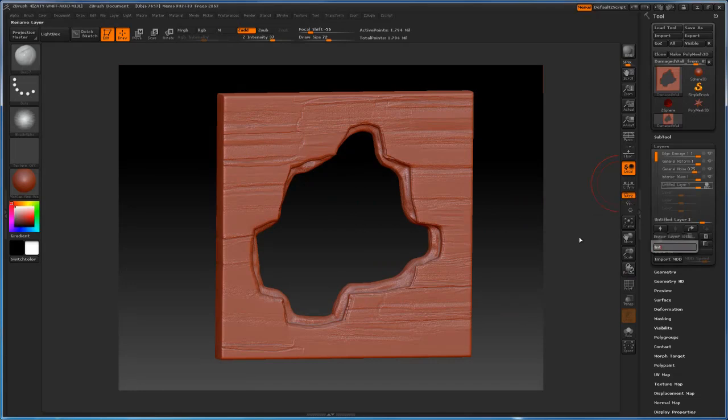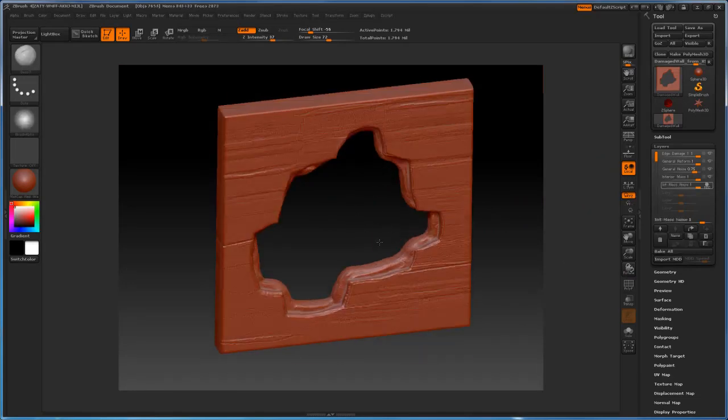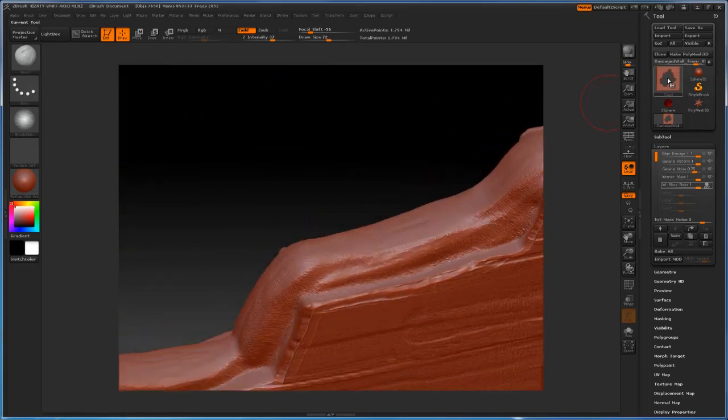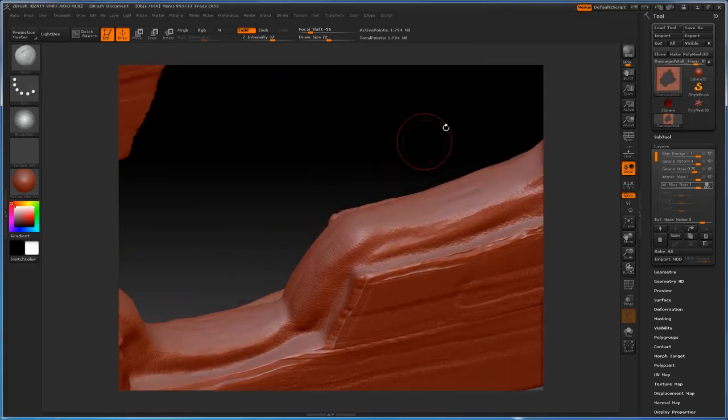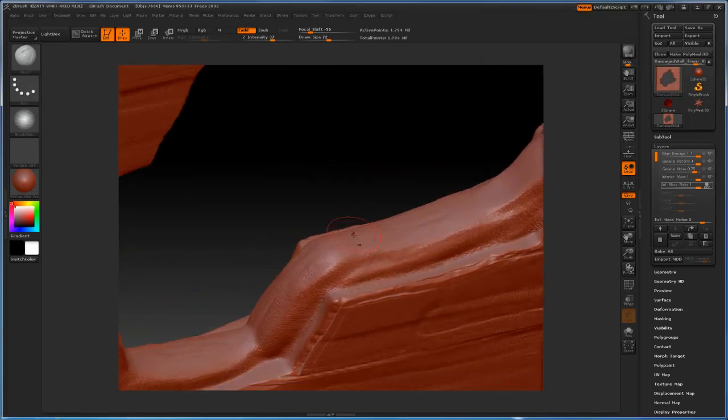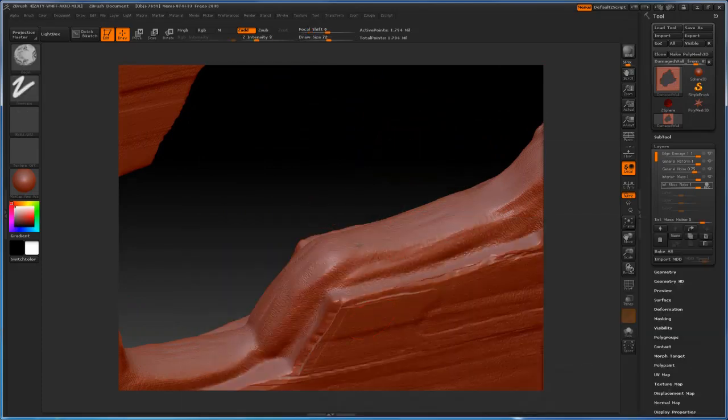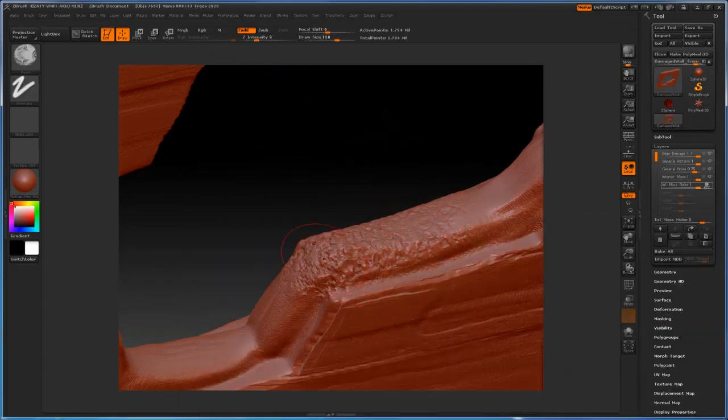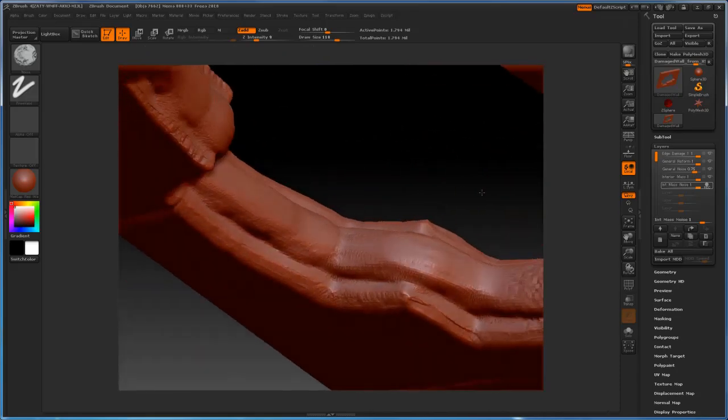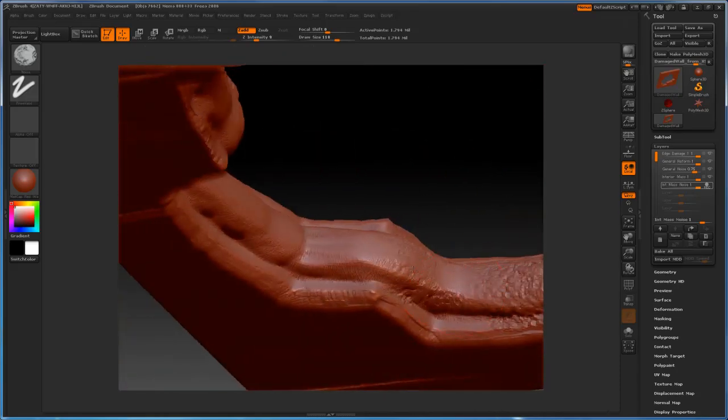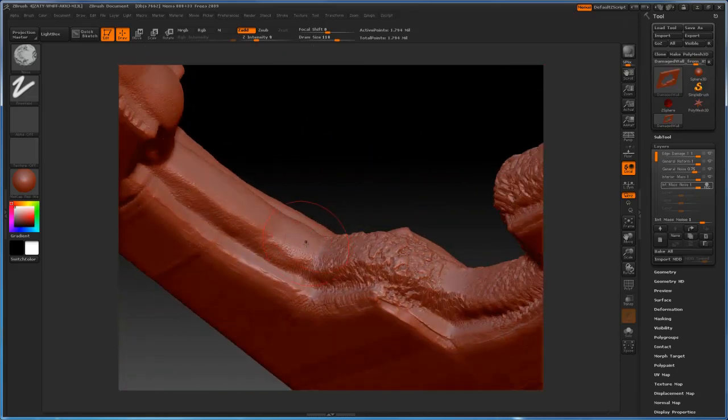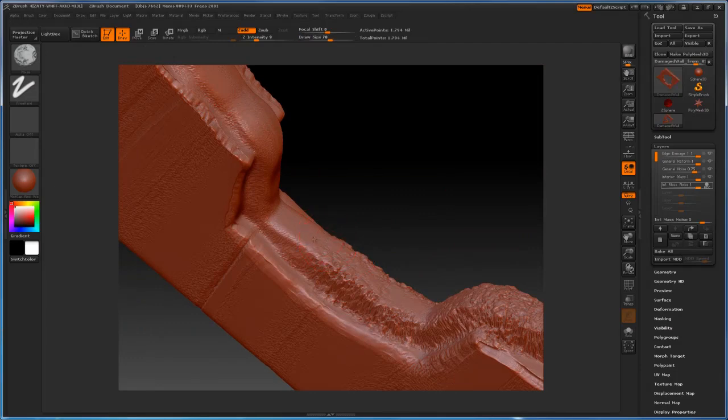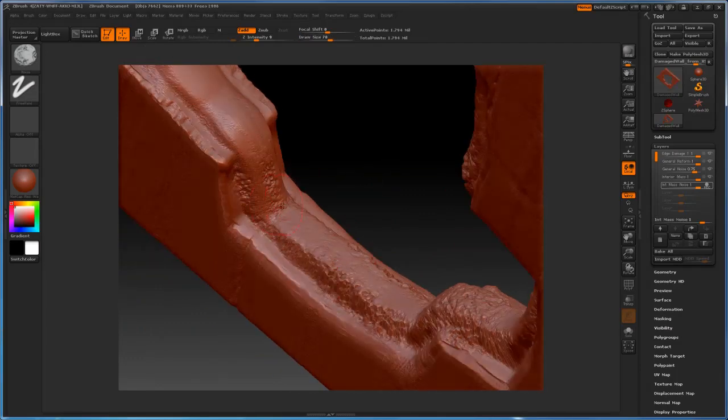So let's create a new layer now. We'll call this one INT mass noise. So interior mass noise basically. I'm going to add some noise to this interior mass basically to cement. And I'm going to use the noise brush to do that. Because the noise brush is perfect for doing this kind of stuff. It's great for rocks. It's great for cement. Anything that really needs noise.